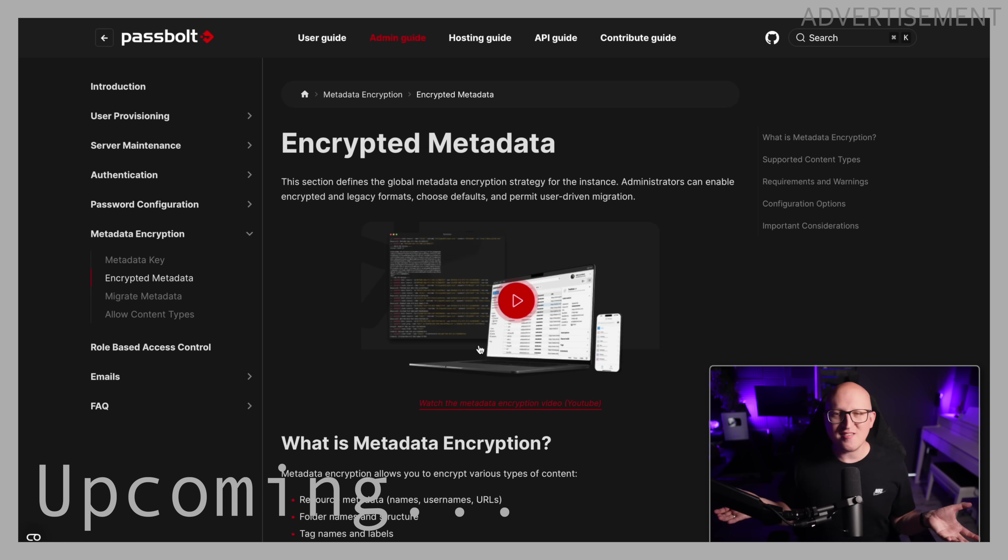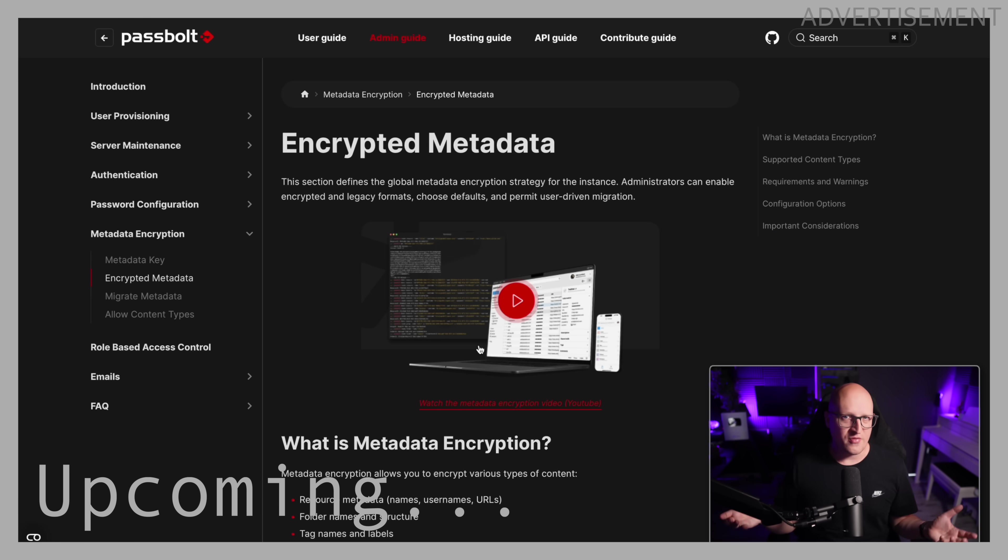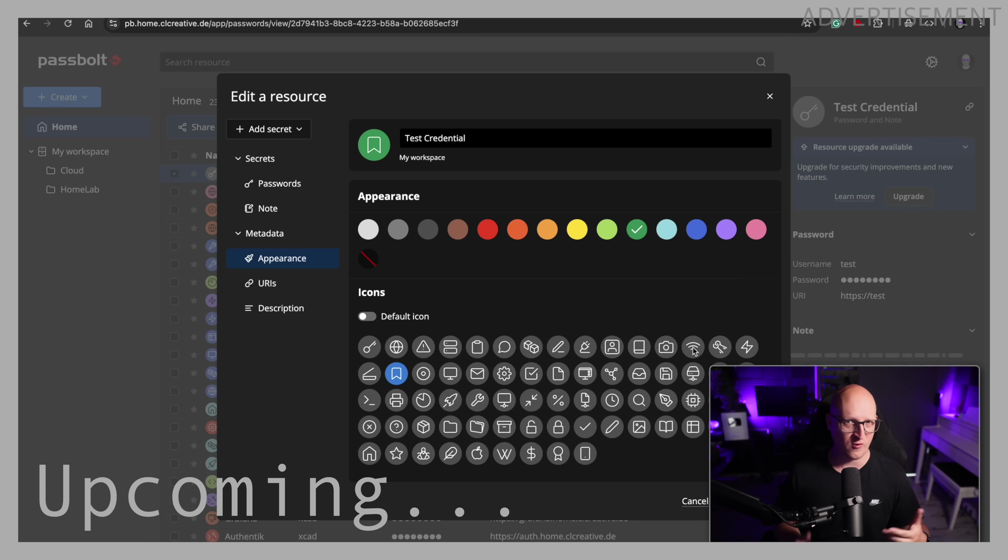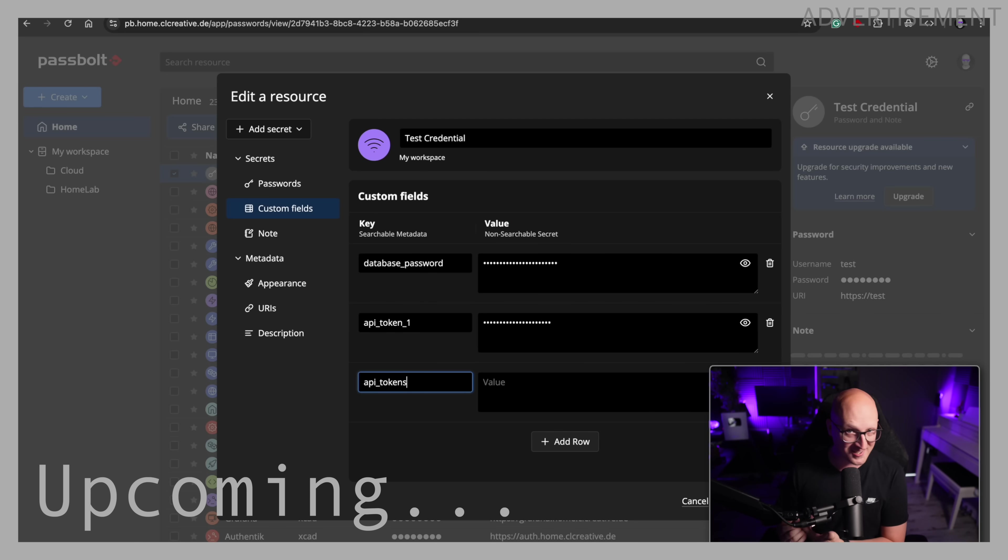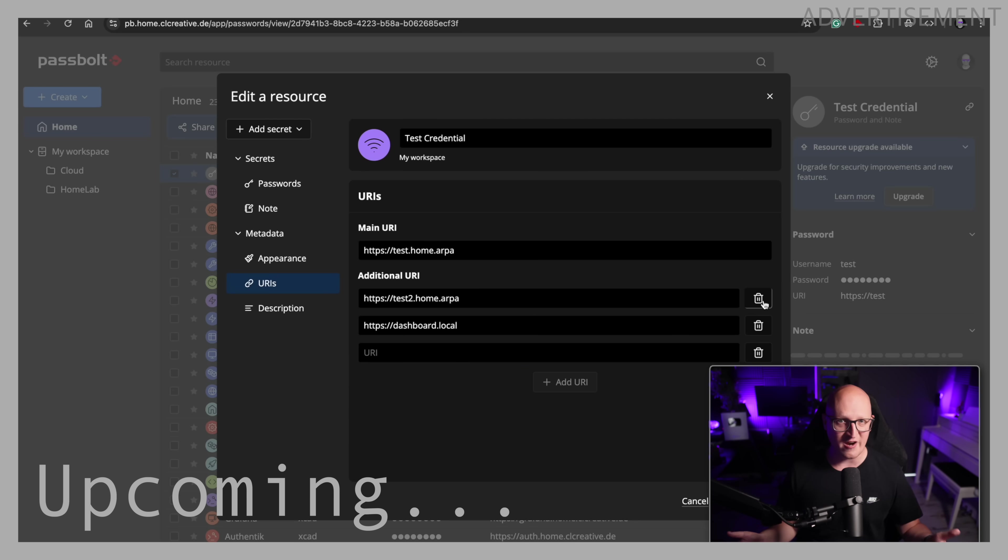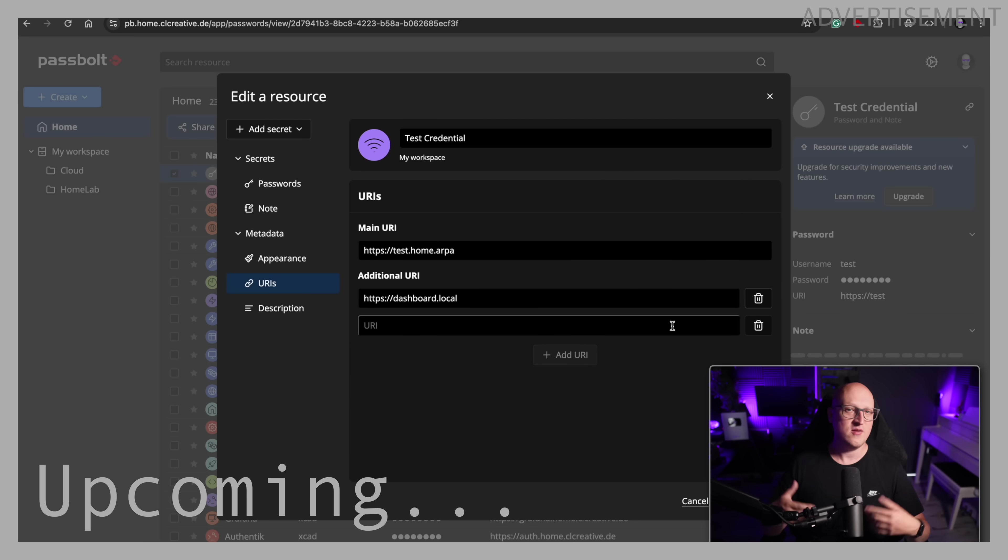Now the new version 5.3 of Passbolt was just released and it is packed with some exciting new features such as the encrypted metadata that enhances the security even more and it has many more options to customize your credentials, like adding new icons and colors, it now has custom fields and multiple URIs, so I thought it might be a great chance to review it again. If you're looking for a secure privacy-focused password manager that you can easily set up in your home lab or maybe company environment, this might be super interesting for you. So let's get started and a big thanks goes out to Passbolt for sponsoring this video.